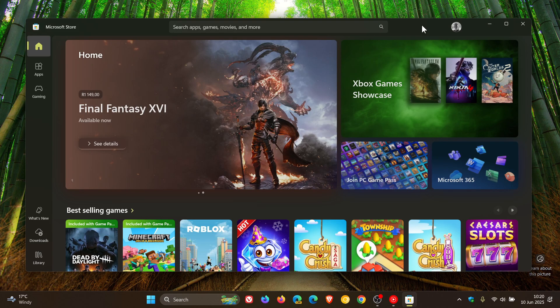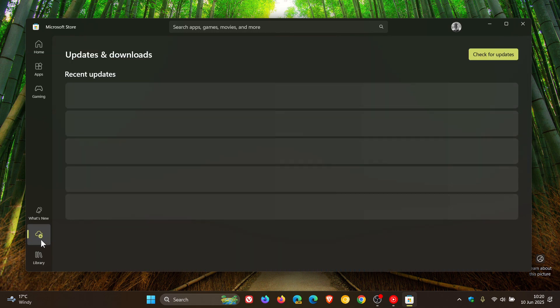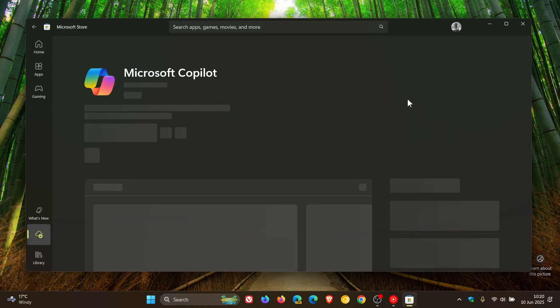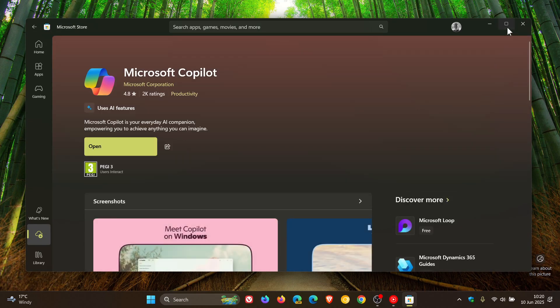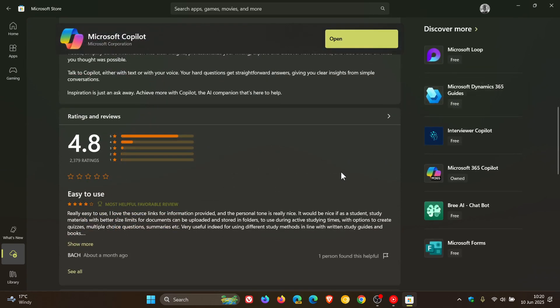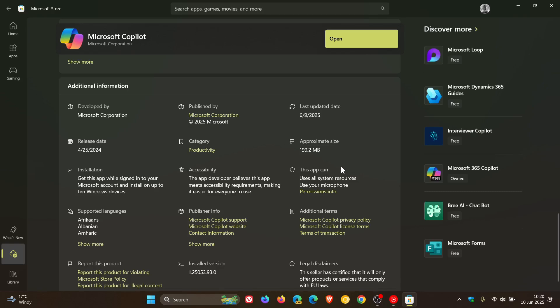Now if we head to a product page, so if I just click on a recently updated app, you will see now that when we go to the additional information, it now has a last updated date.